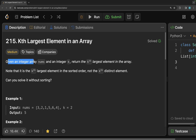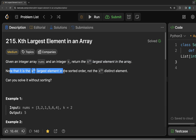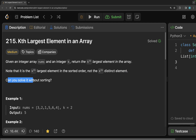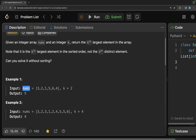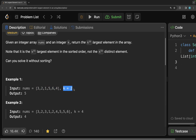It says that given an integer array nums and an integer k, return the kth largest element in the array. Note that it is the kth largest element in the sorted order, not the kth distinct element, and it also asks us: can you solve it without sorting? If we look at example one, we have a nums array and a k, and we have to get the kth largest element.